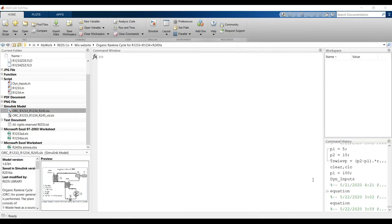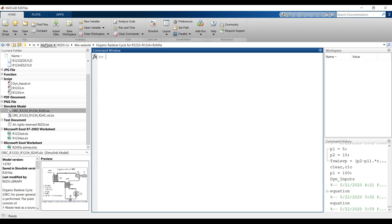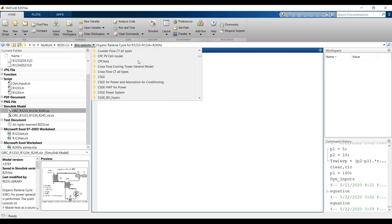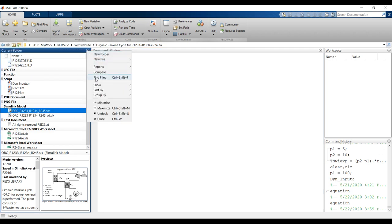Hi everyone. Our lecture today is about the Organic Ranking Cycle for working fluids such as R245 or R1233. Before you begin working on your model, you have to open MATLAB first, then go to your destination folder from your working folder — don't open it from the desktop. This is my drive; I go to my destination folder and this is my working folder.